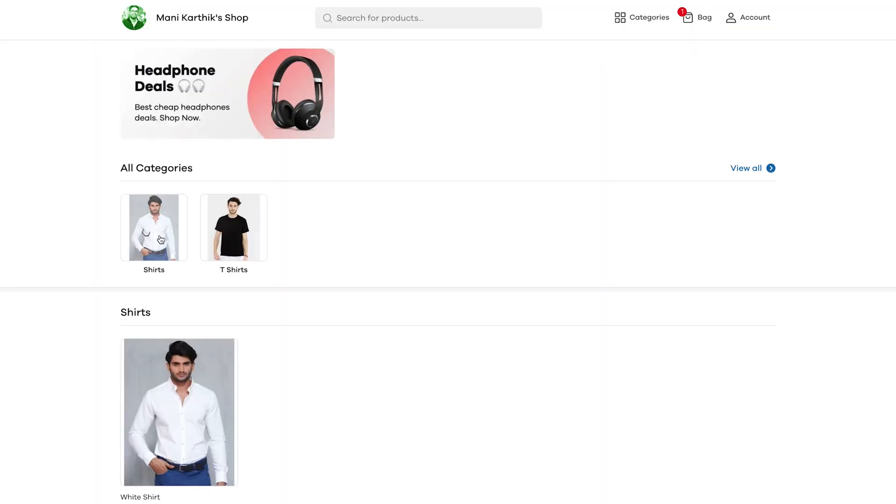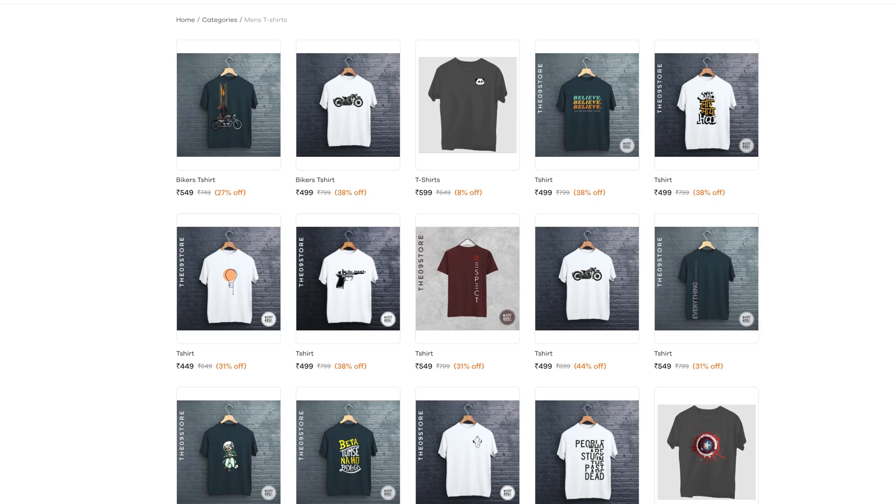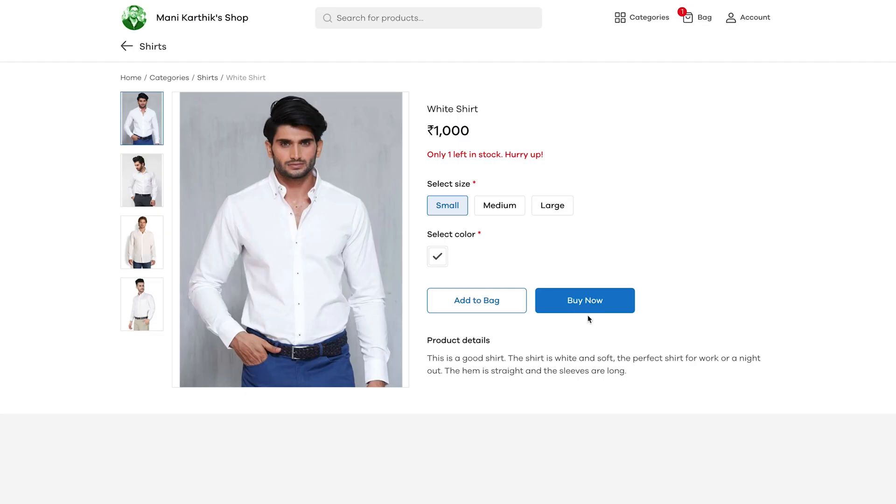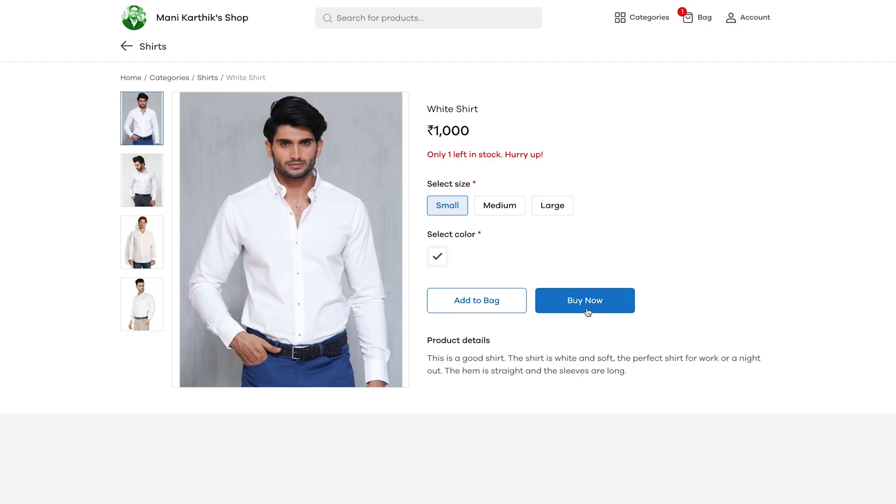Perfect! Our e-commerce store is ready and looking nice. Our products are listed. Anyone can click on the buy now button and buy our products online.